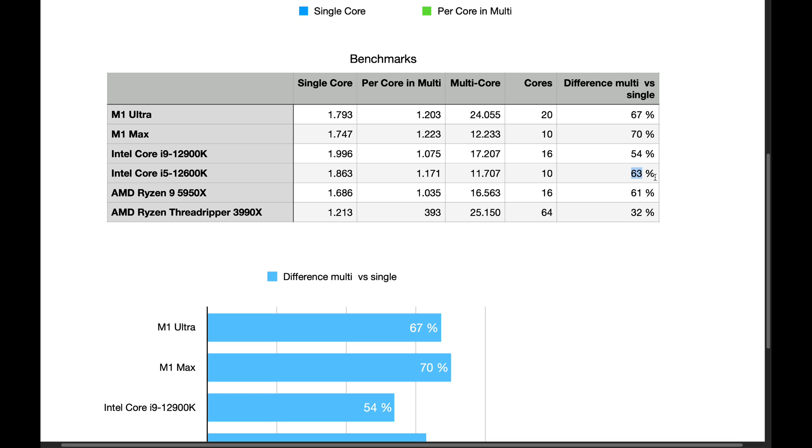So you're dropping, actually, like 47%. And it's always half with 16 cores.